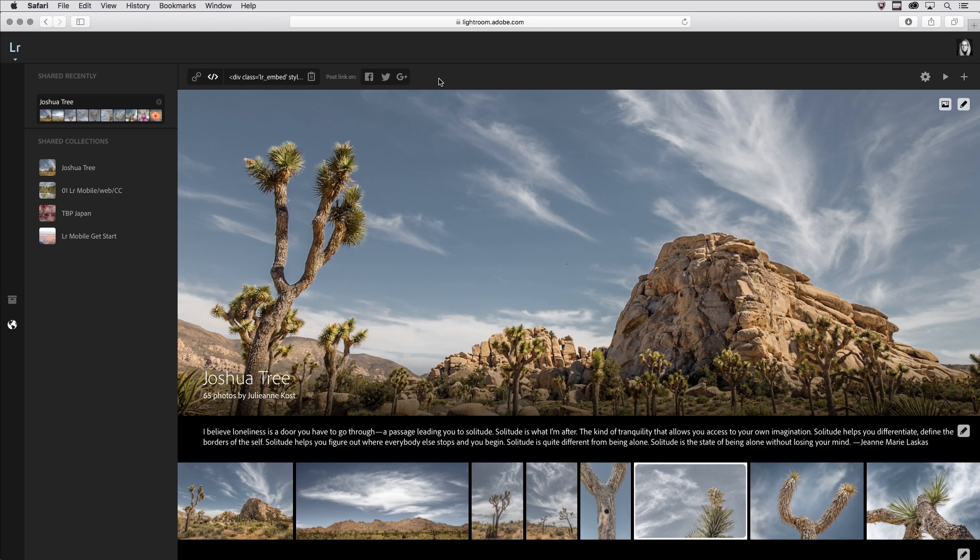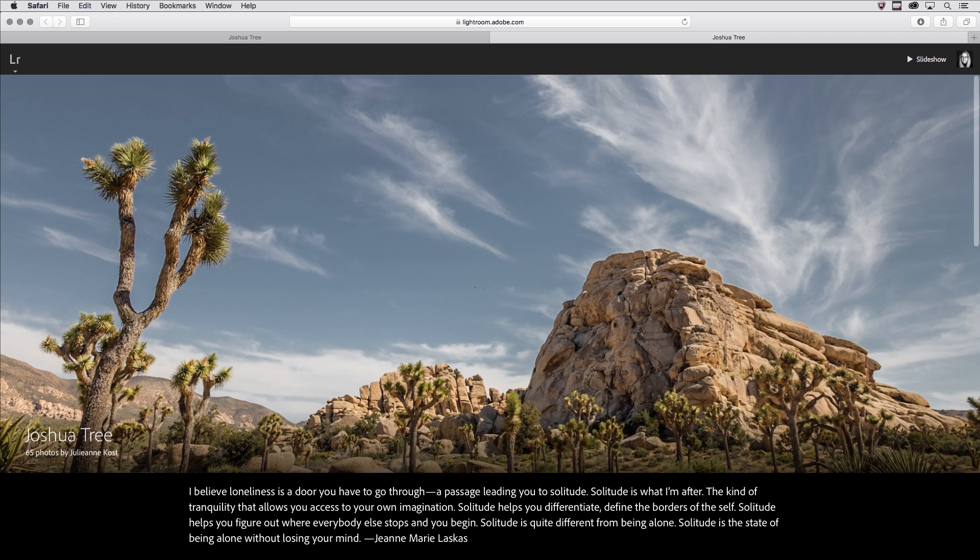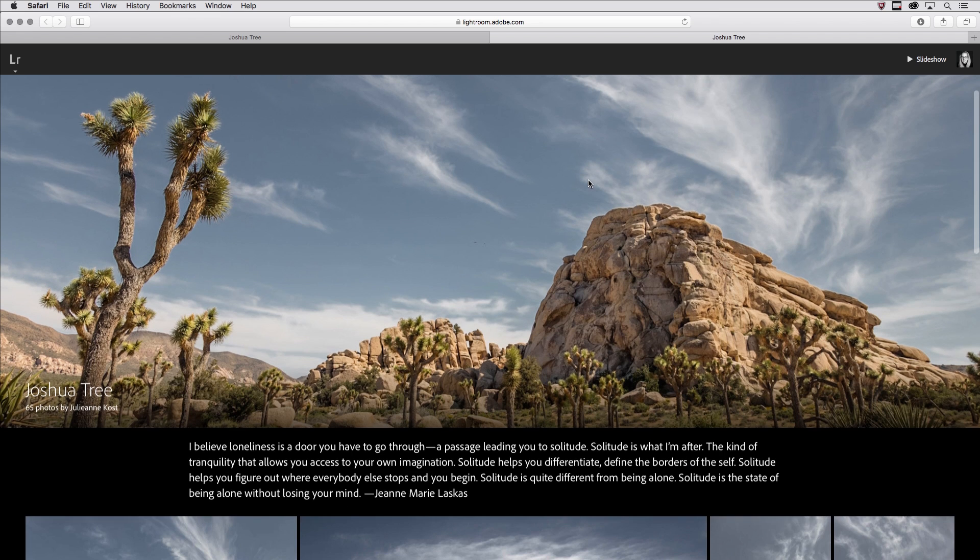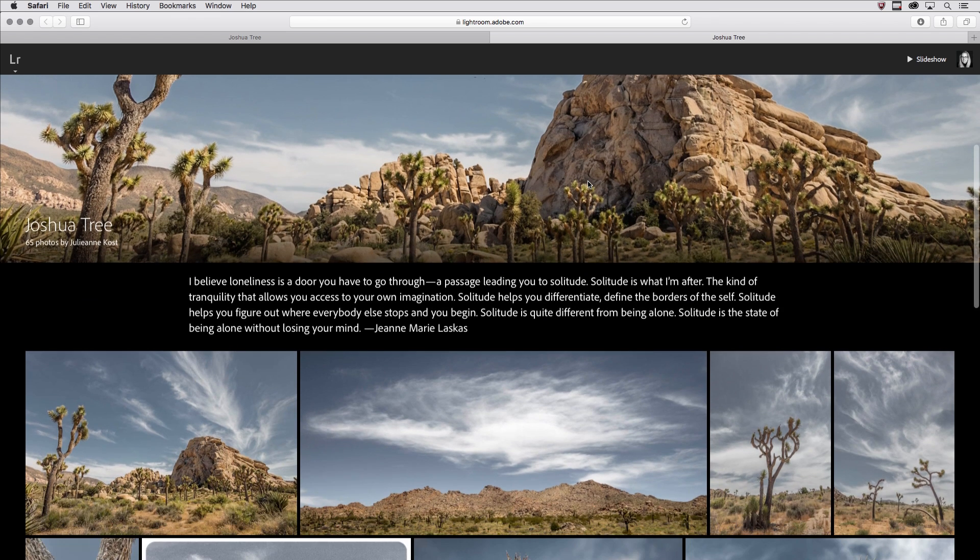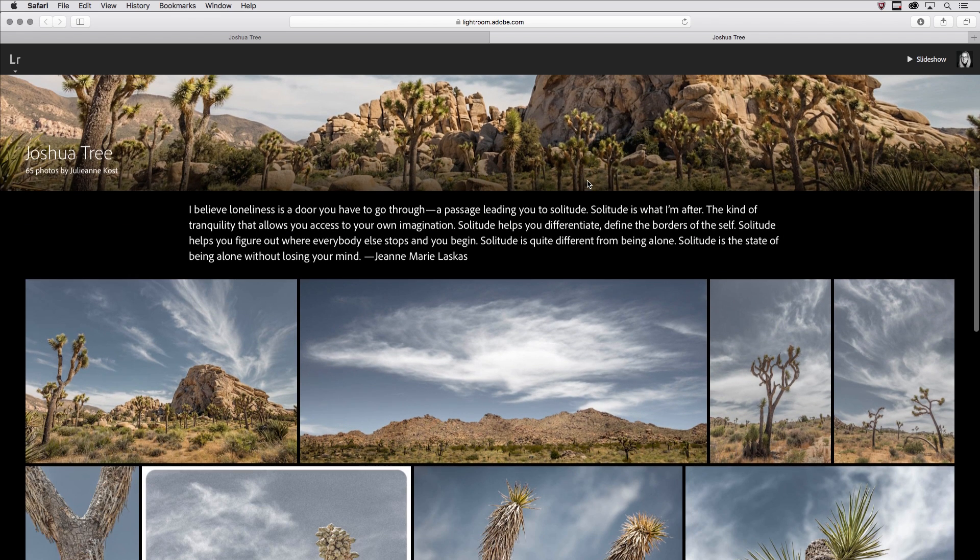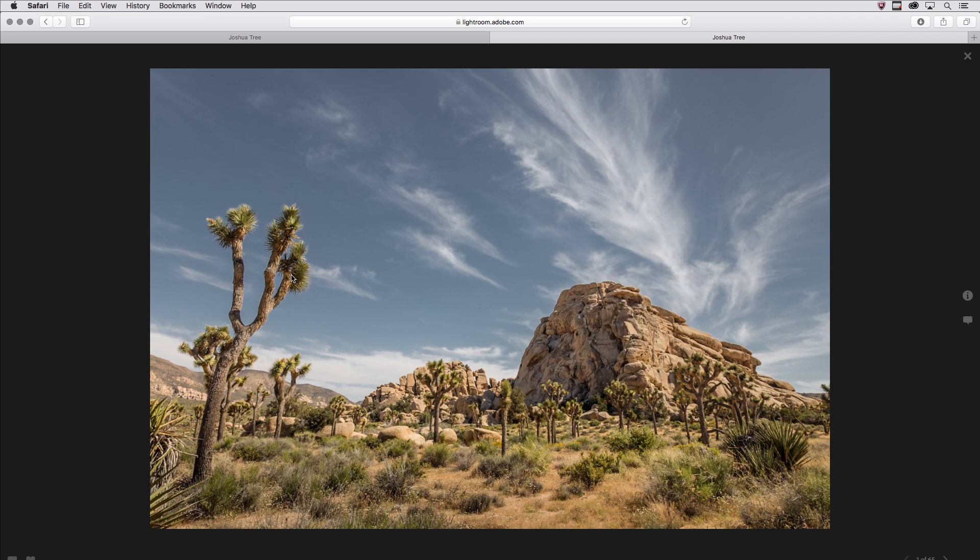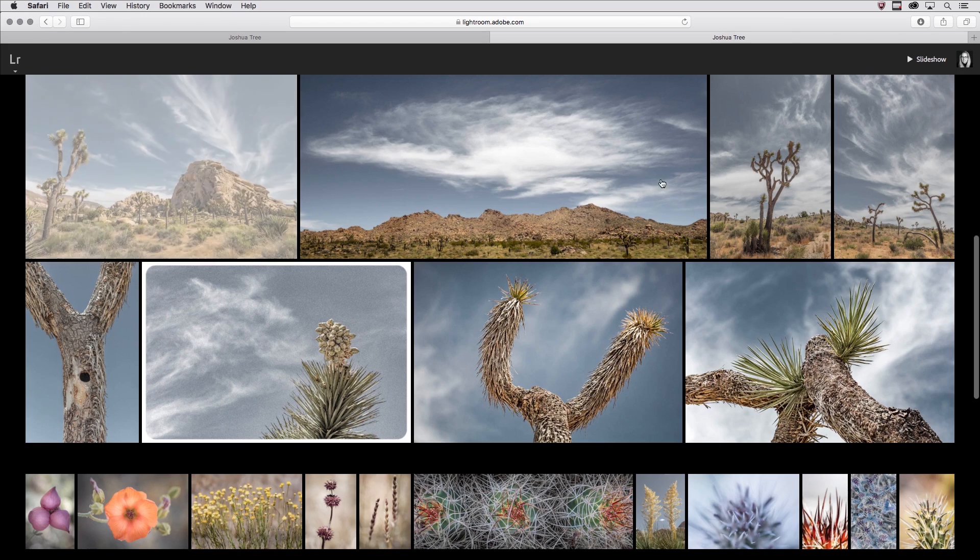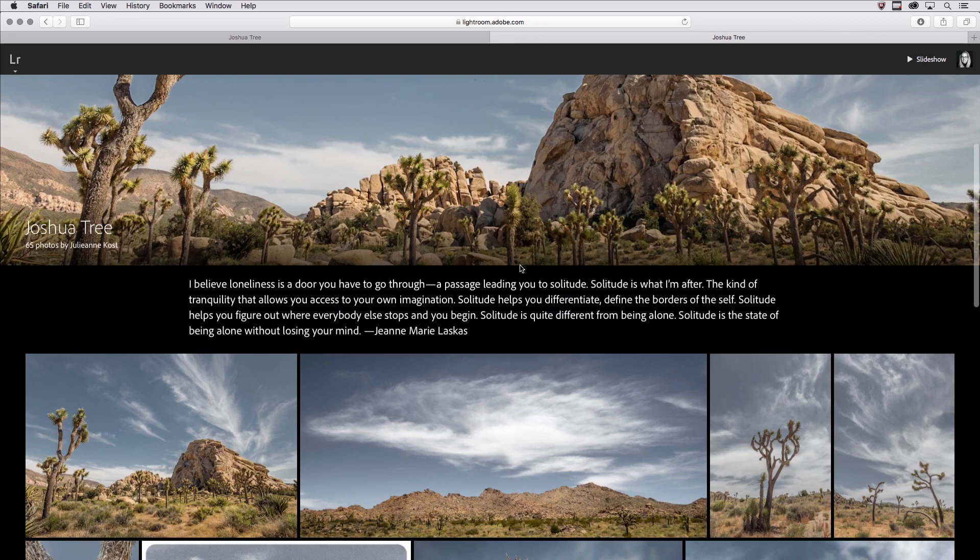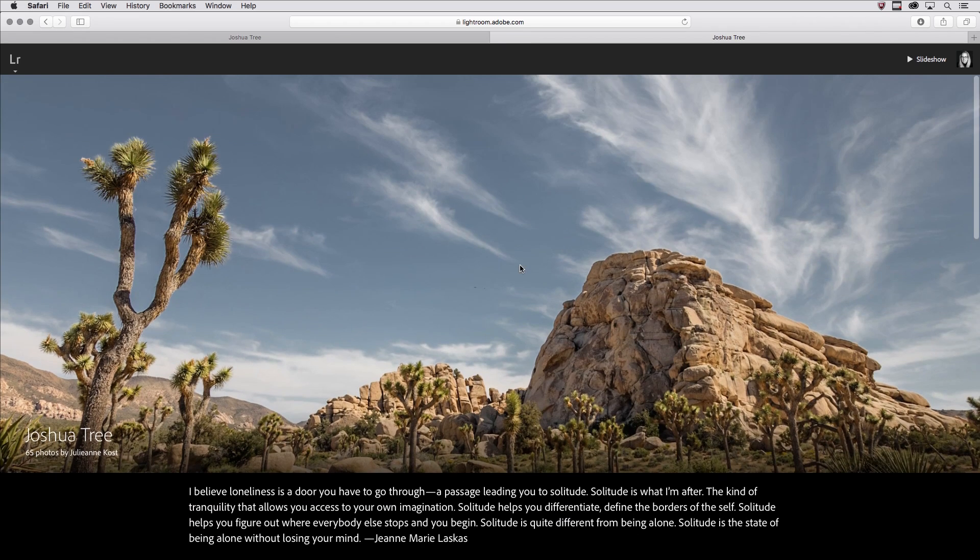So let's open a new window here, and I'm just going to paste in that URL so that we can see what it would look like. As I move down through, we can see all of those images. If I click on one of them, I can see it full screen, and then either tap Escape or click on the X in order to go back to the full story.